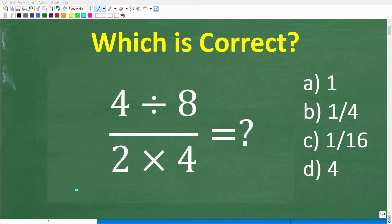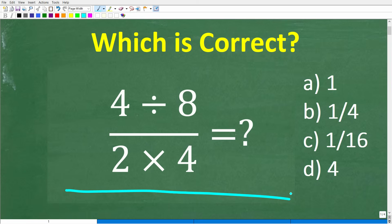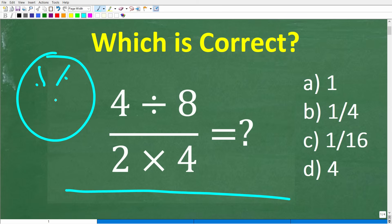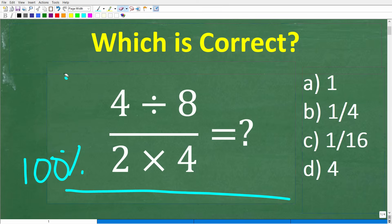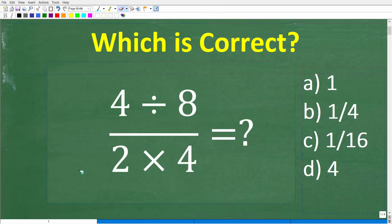So many people are going to get this simple math question wrong, even if they use a calculator. Now you might be saying, come on Mr. YouTube Math Man, if I had a calculator, there's like a 100% chance that I'll get the right answer. Well, don't be so sure about that, but there's only one way to find out, and that is for you to try the problem.